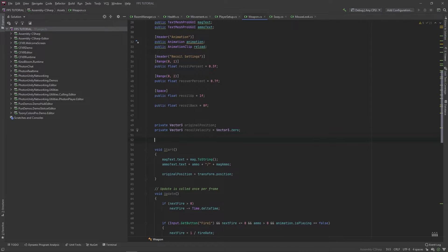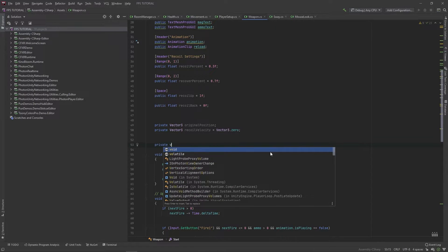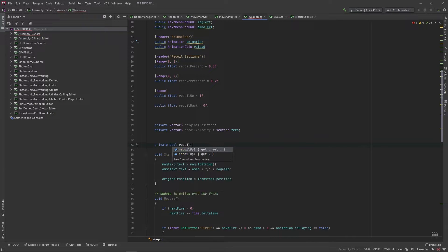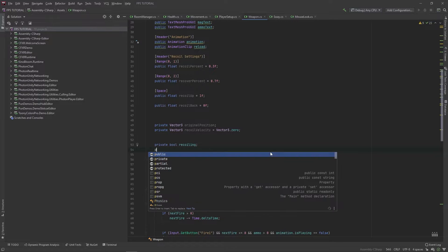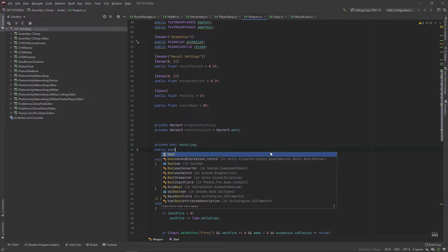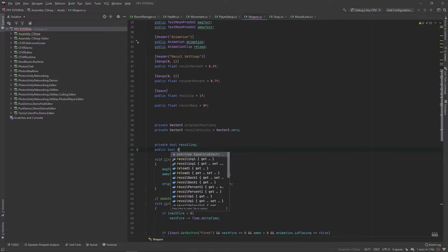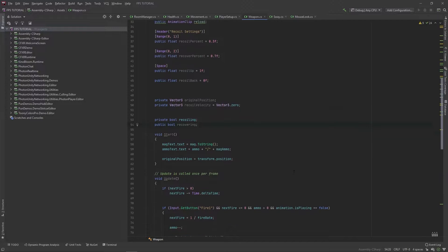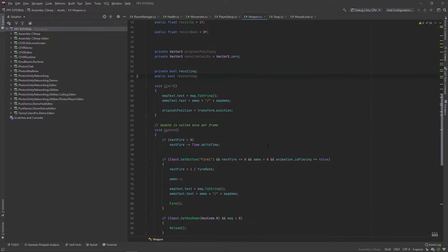Also, let's add a private boolean for recoiling and a private boolean for recovering. And this should be it.